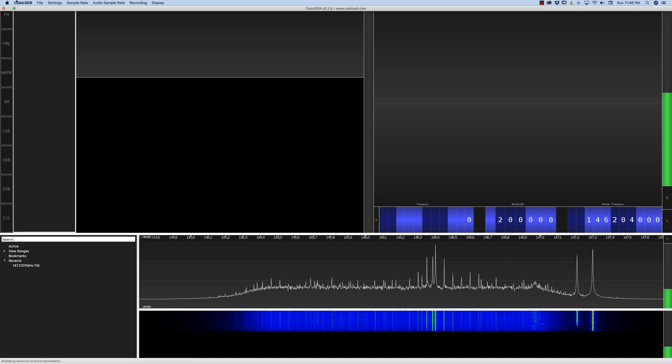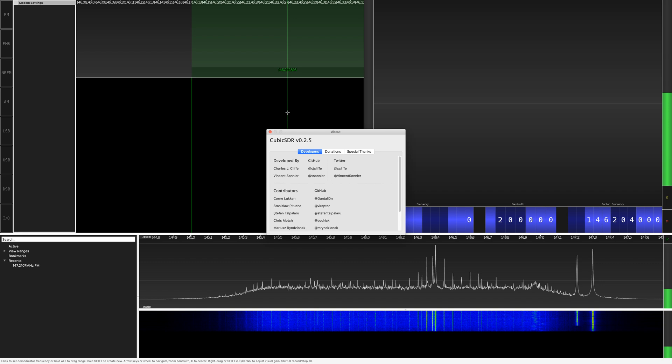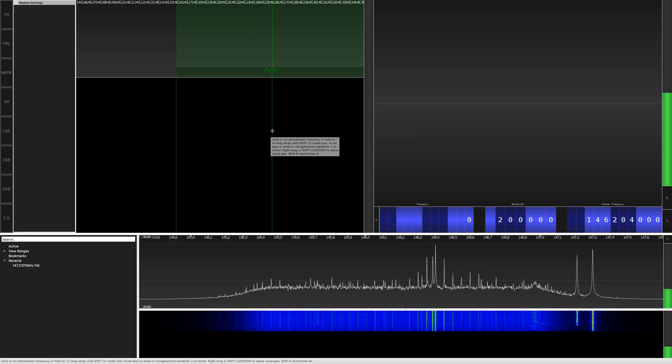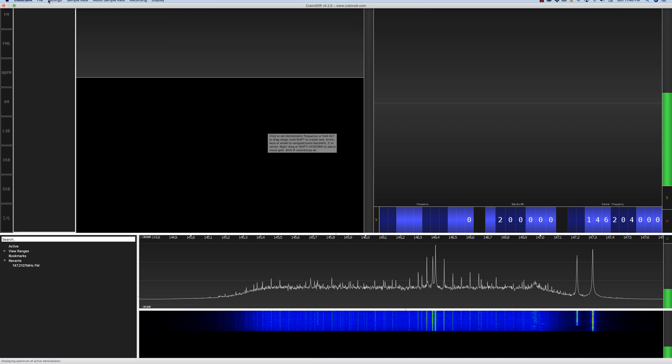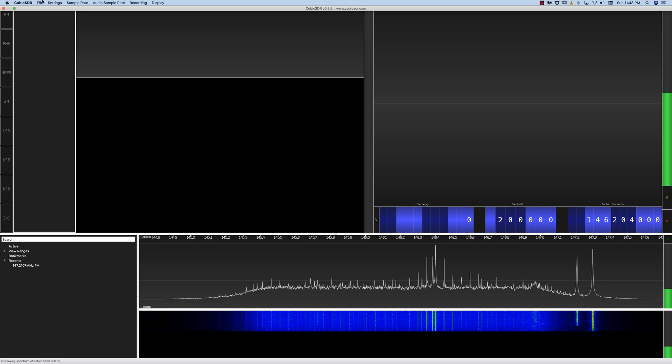This video is about Cubic SDR version 0.2.5. I have been using this for about 30 minutes and this is a Mac version of this, so bear with me.